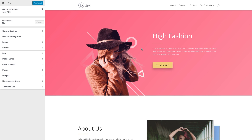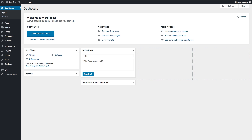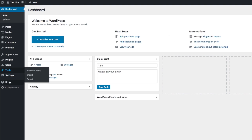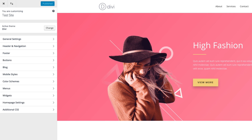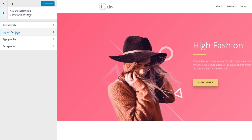Let's jump in and take a closer look at the layout and typography settings together. To find your layout settings within the theme customizer, you first need to deploy your theme customizer. You can find that in the back end of your WordPress dashboard by navigating to Divi and then Theme Customizer. Once you're there, you'll see a panel with all of your options — go to General Settings and then Layout Settings.